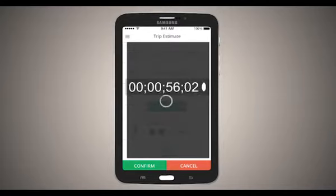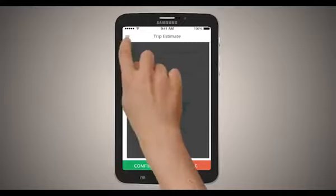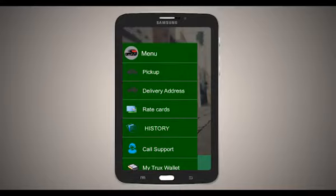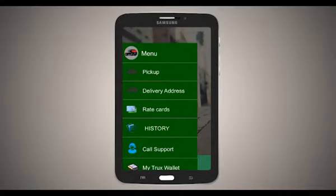Once you confirm, you will receive a notification within 60 seconds. You will also see the call center from the truck.